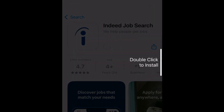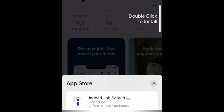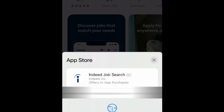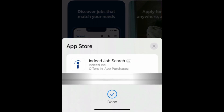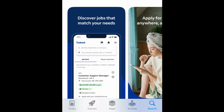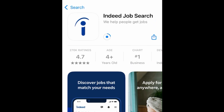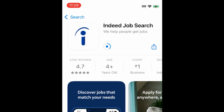Then tap Get. If prompted, use Touch ID, Face ID, or enter your password to confirm that you want to download the app. Wait for the installation to complete. Then tap Open to start using Indeed.